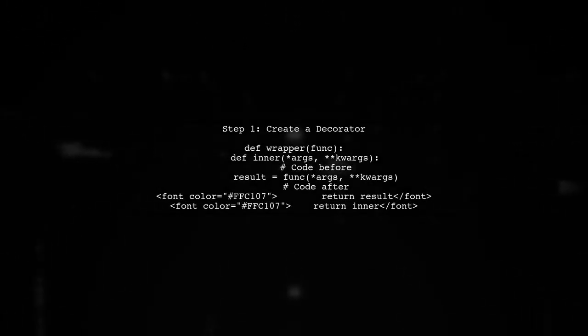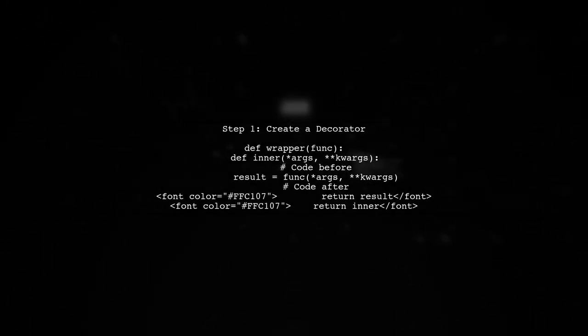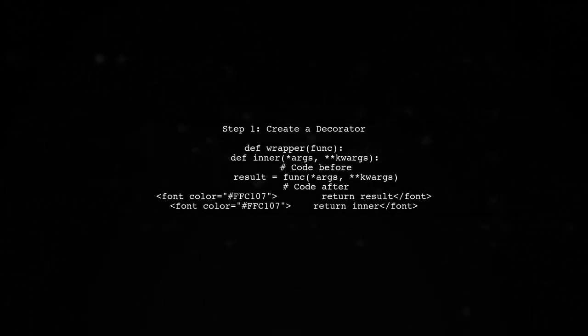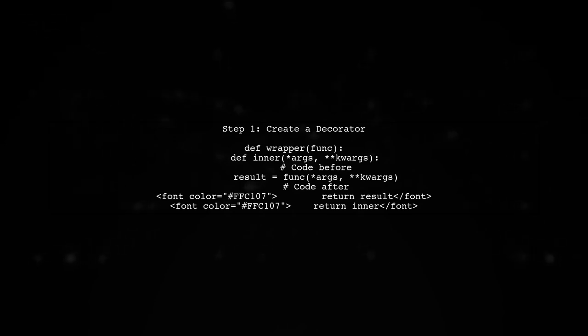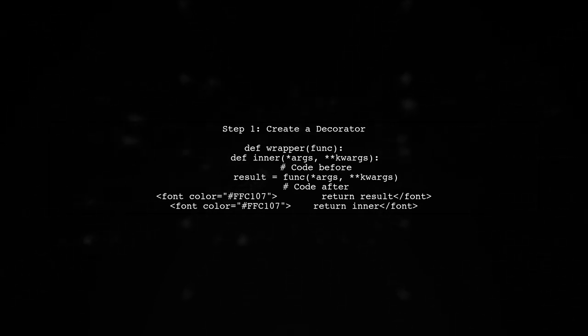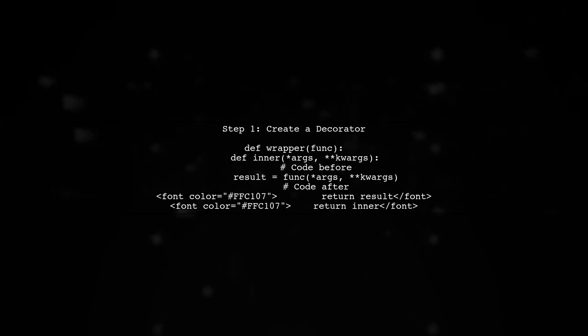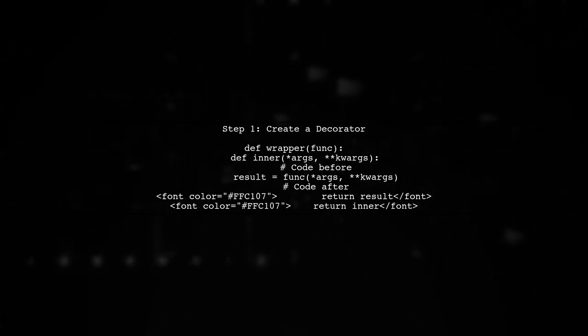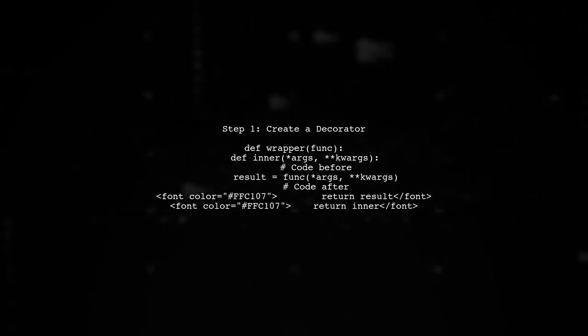Let's create a simple decorator called wrapper. This decorator will take a function as an argument, execute some code before and after the function call, and return the result.